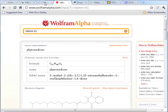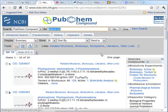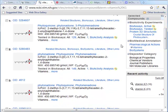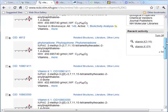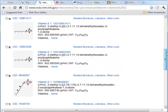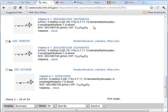What about PubChem? Searching vitamin K1 in PubChem, we do a search and there are 10 results. Phyloquinone, phytonodione — we see these chemical names showing up, and they've all come up as vitamin K1. But there are 10 of them. I don't know which one of those is the correct one.